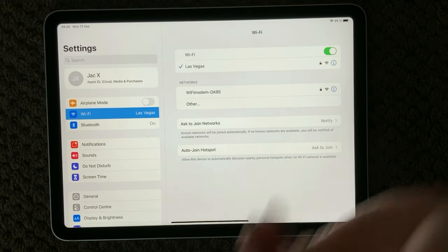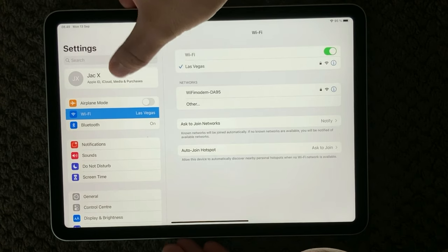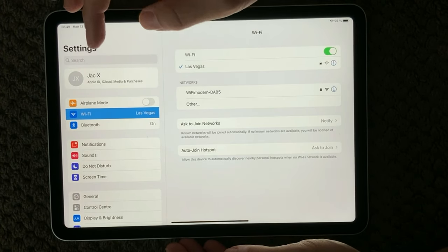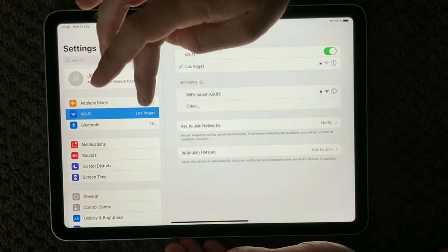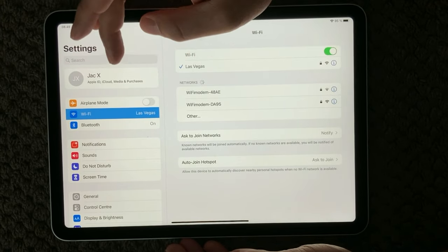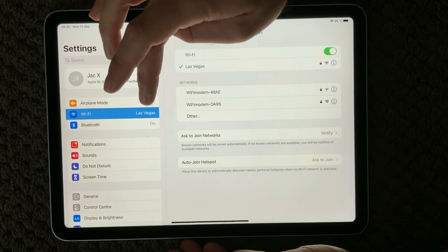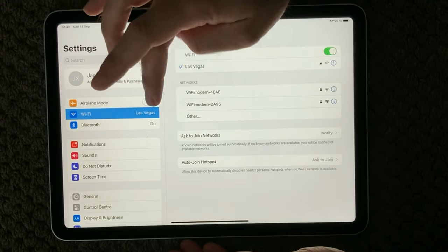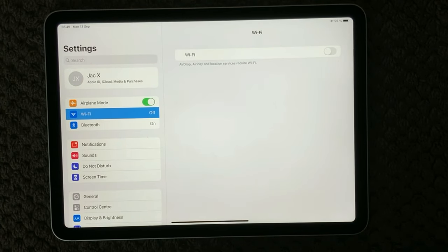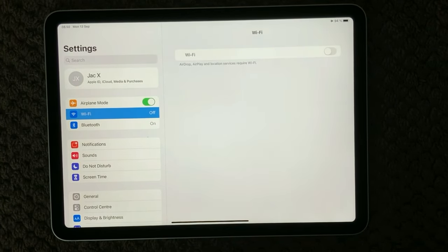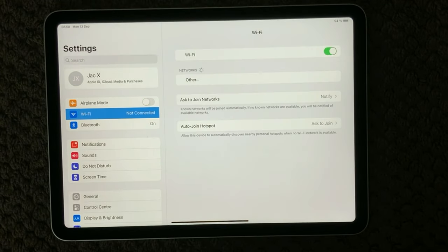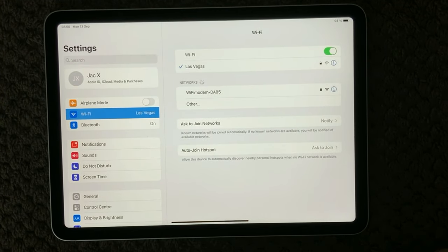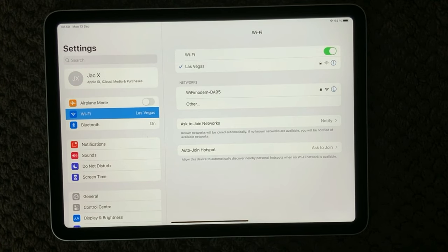Another thing you can also do is to try and put your device into airplane mode. Just above the Wi-Fi section we have the airplane mode, so you can turn on the airplane mode, wait for five seconds and turn it off again. Your network will connect to your Wi-Fi and that could also solve your problem.